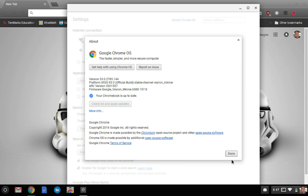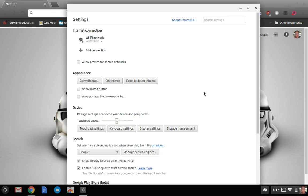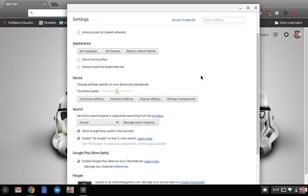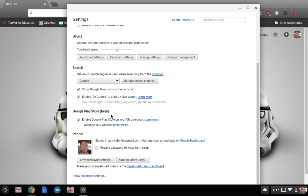Once you've checked and made sure that it's up to date, you want to scroll down and see the Play Store beta. Checkmark enable Google Play Store on your Chromebook, and once that's checkmarked, the manage your Android preferences is available.